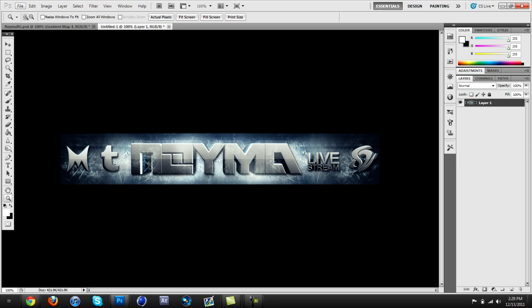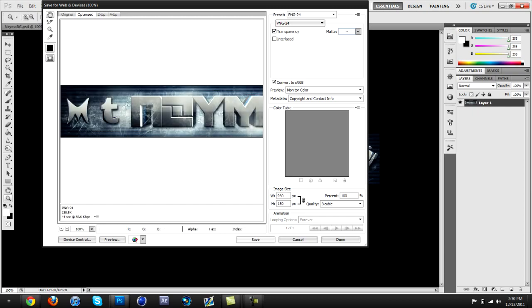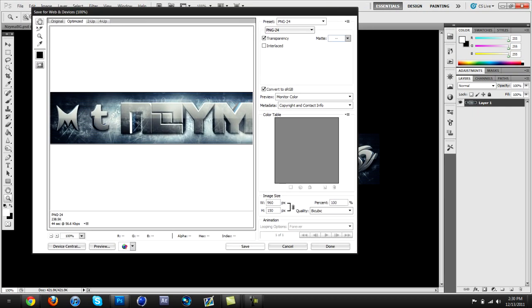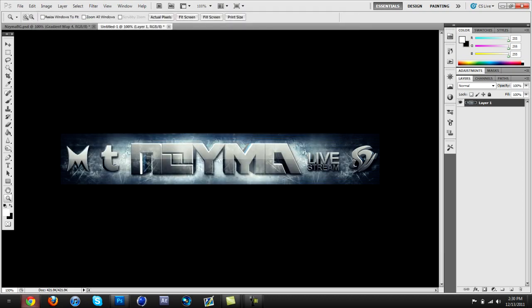Then save it how you usually save a background — you can see that in my tutorial on how to save a background, which I'll link in the description. I already saved this so I'm not going to save it again.